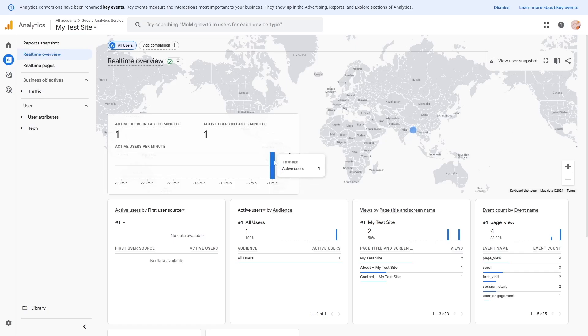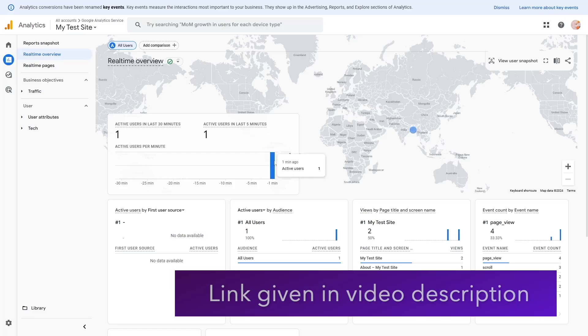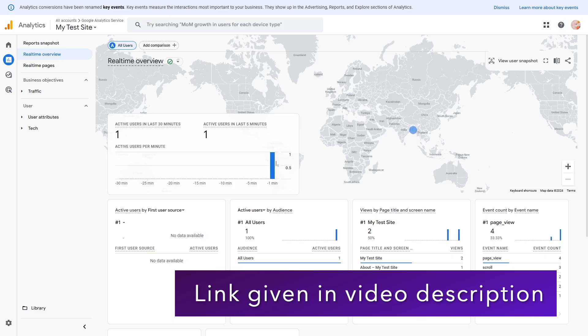And if you guys want to learn how to set up Google Analytics for your WordPress website, we have a detailed tutorial on that topic. We'll put the link of that tutorial in this video's description.